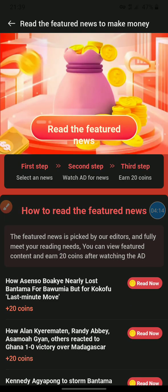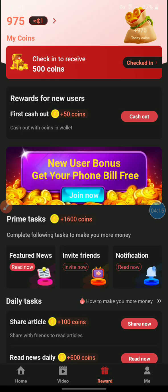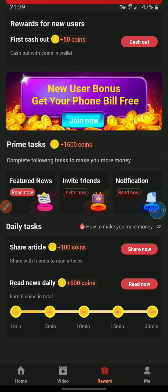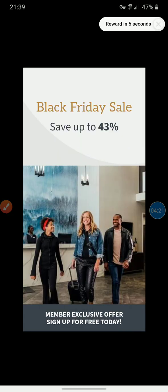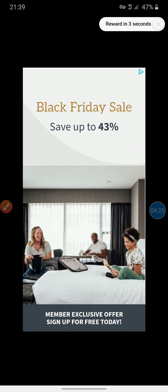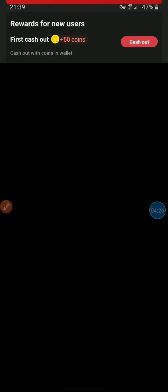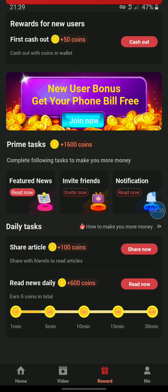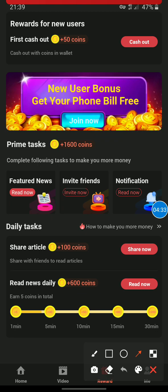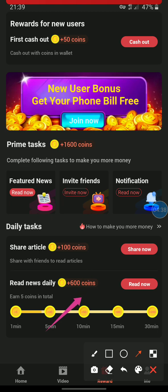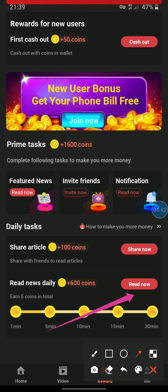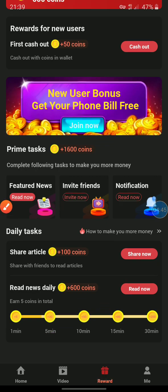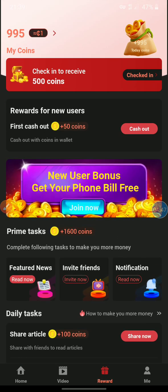Here is what you can also do — you can read news and earn coins by reading news daily. You can see the Read News Daily option inside which there are ads that pay you. We also have Share Article which earns you plus 100 coins, and Read News Daily which earns you 600 coins. There are so many things here to do to earn more coins.